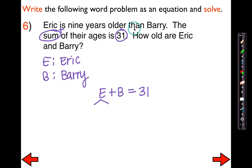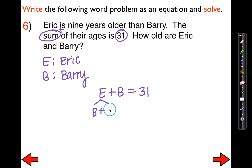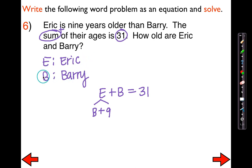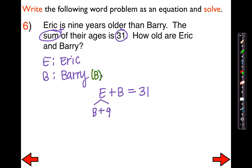Eric is nine years older than Barry. So for Eric, I'm going to take Barry's age and, because he's older, add nine. We're going to keep Barry as the letter B — because he is younger, which means it's a smaller value. But for Eric, we're going to change him to B plus 9. By doing this, now all you have is one variable, which makes it easier to solve.